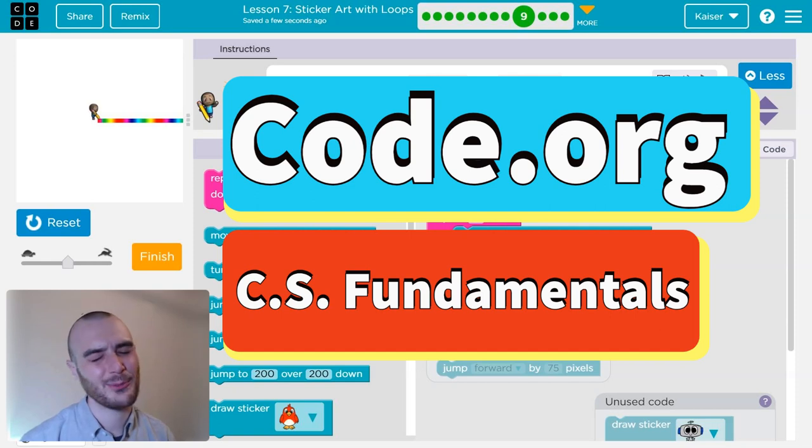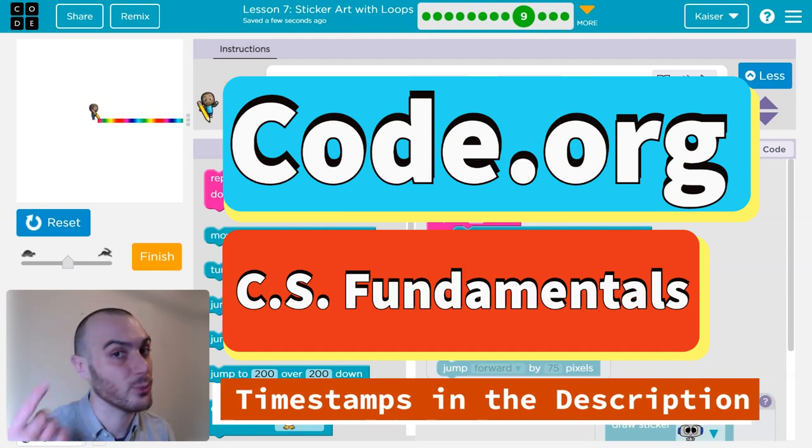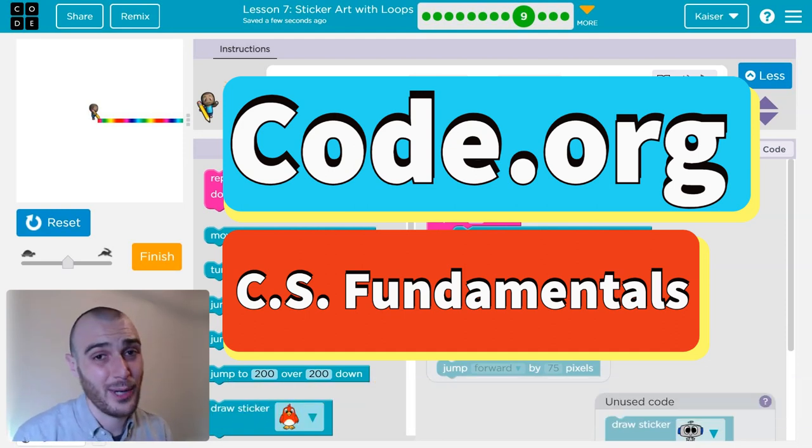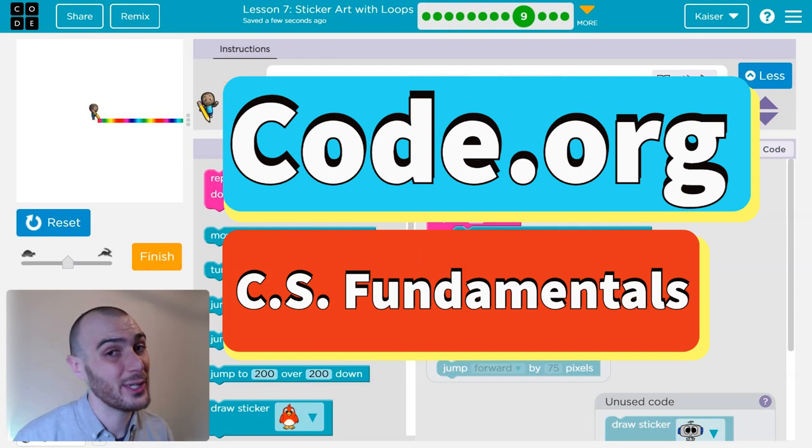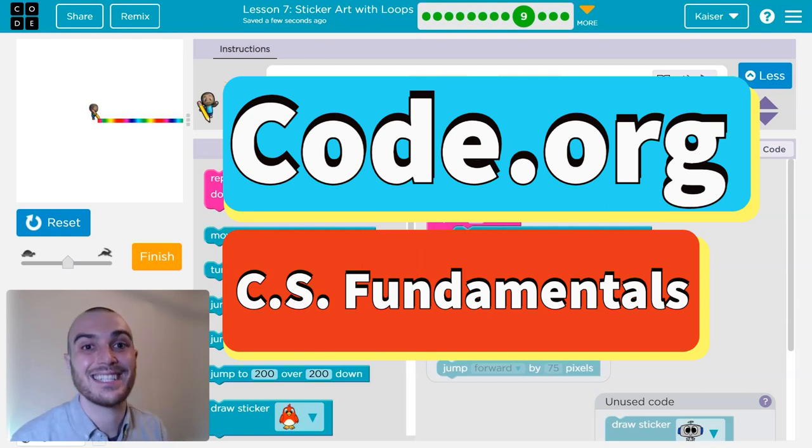In this Code.org lesson, we're going to continue to explore loops or repeat blocks that allow us to reuse pieces of our code without having to write it all out again and again. Very useful, fundamental, foundational concept in computer science. Let's get going.